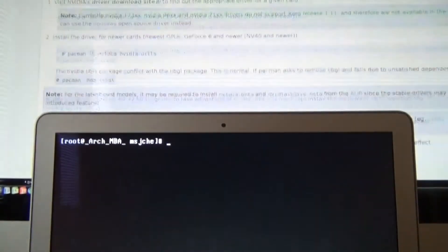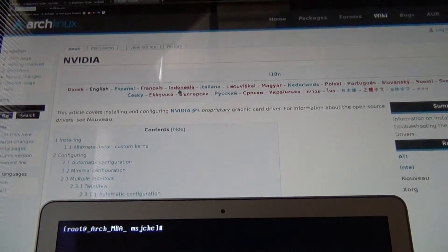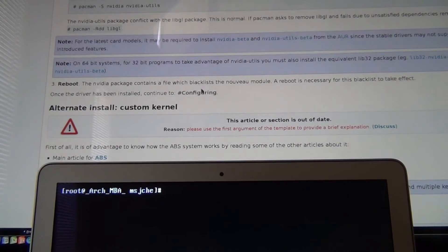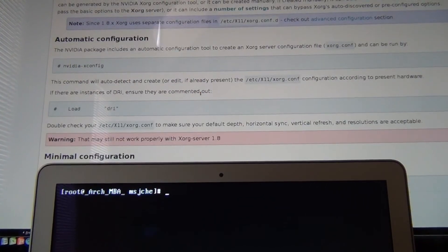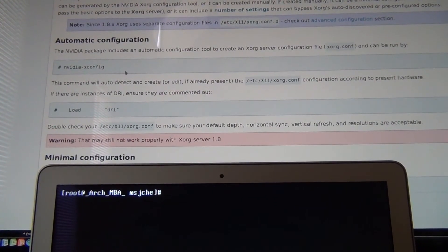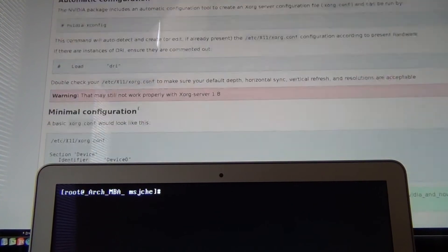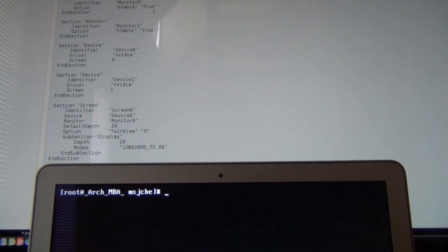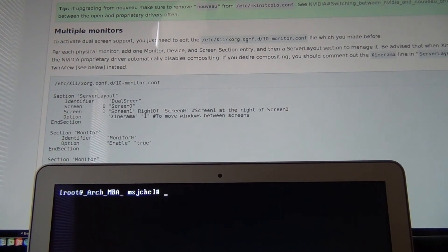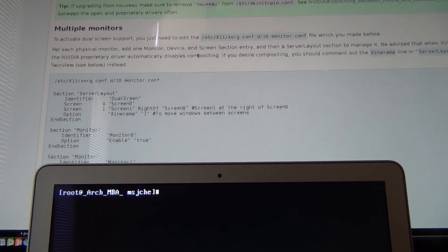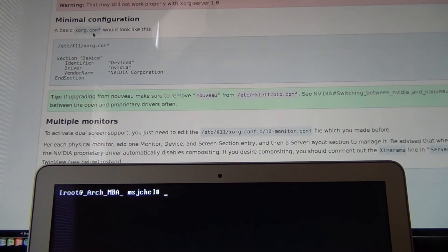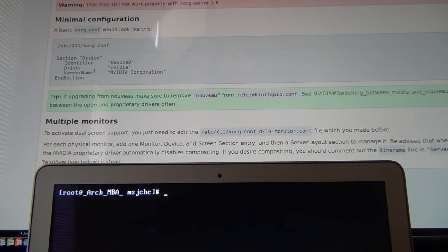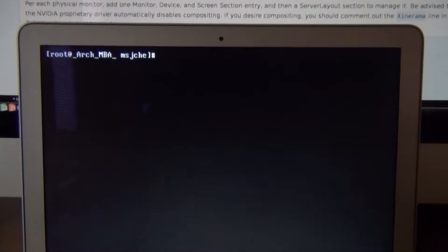So the next thing we want to do, if you go to the NVIDIA page and then you go down. We just installed the main software. We're going to do a configure now. Click on configure. And we're going to run this nvidia-xconfig and it's going to generate this /etc/X11/xorg.conf. So it's going to be /etc/X11/xorg.conf and it's going to have the vendor name in there and all that stuff.